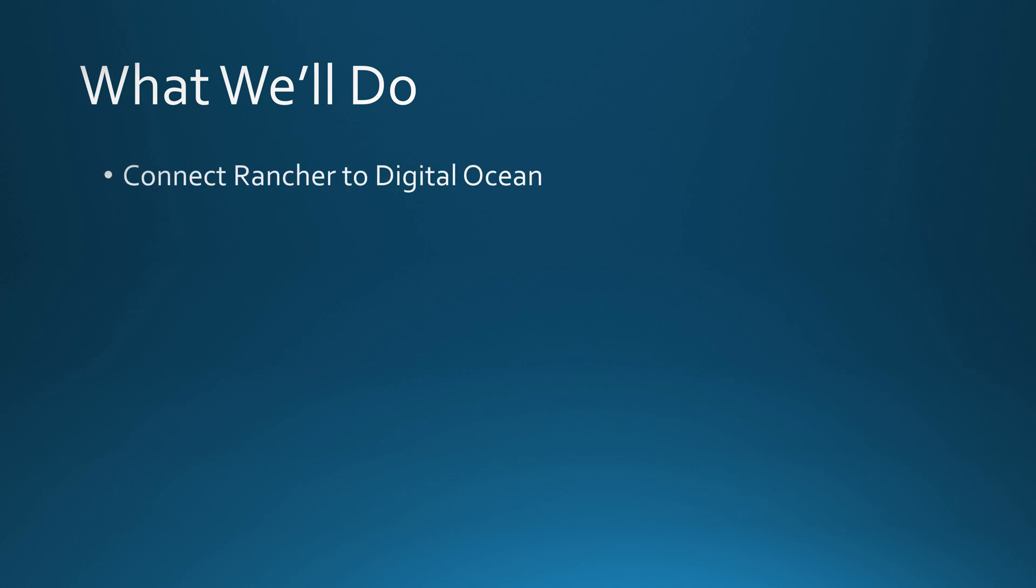Here's our plan. First, we'll connect Rancher with DigitalOcean. Then we'll create a Kubernetes cluster in just a few clicks. And finally, you will deploy a test app to make sure everything is running smoothly.